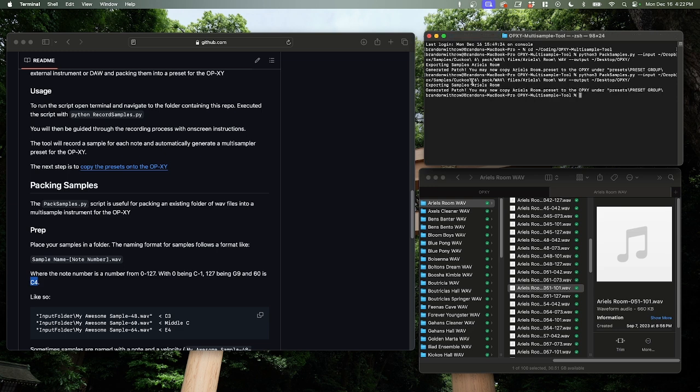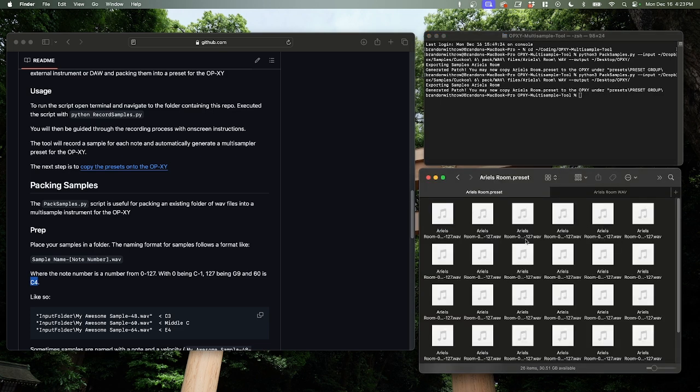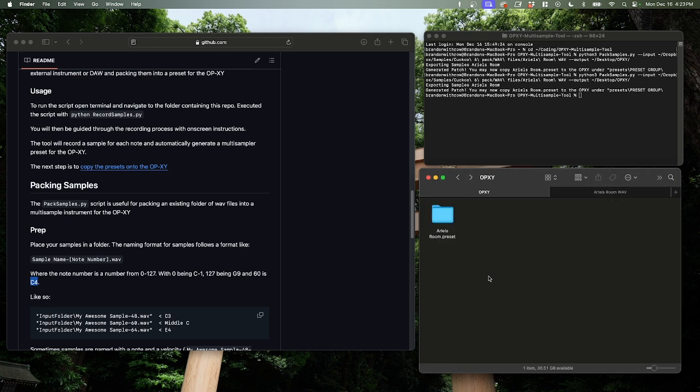Exporting samples. There we go. It has done it. So now if you look here, we have a folder called aerialsroom.preset and a bunch of samples in there, along with some JSON.